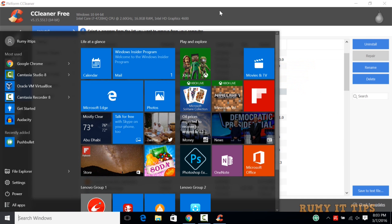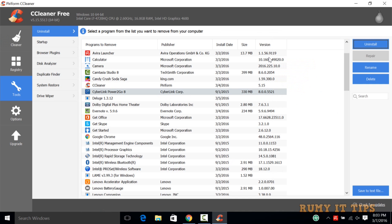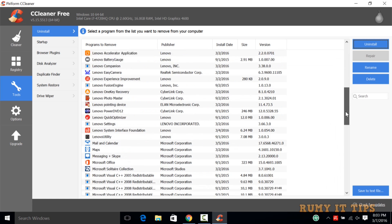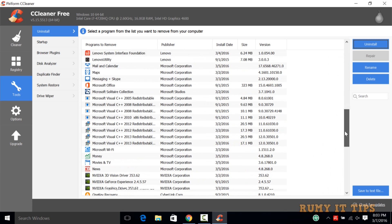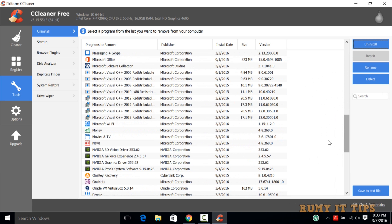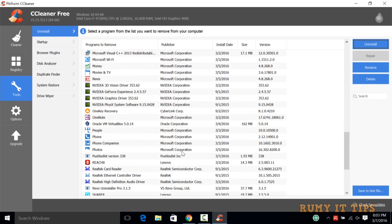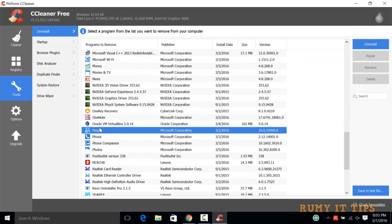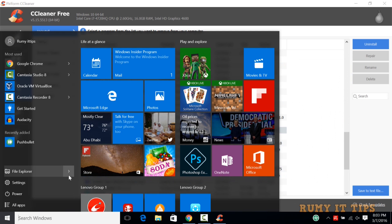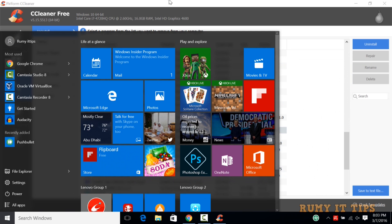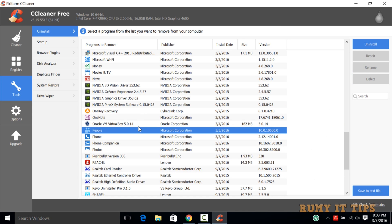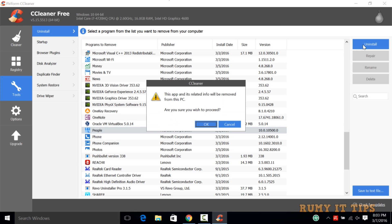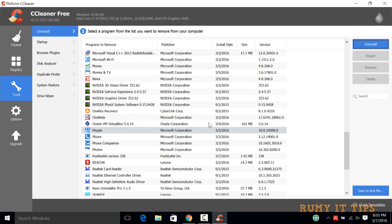If you search for Grove Music again, it's not there because I already uninstalled it. Previously the Grove Music option was there, but it's now removed. You can uninstall many apps — whatever you don't want, you can go ahead and remove. It's the best way to uninstall your pre-installed apps.